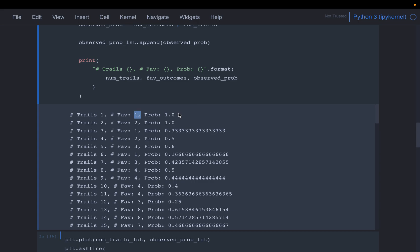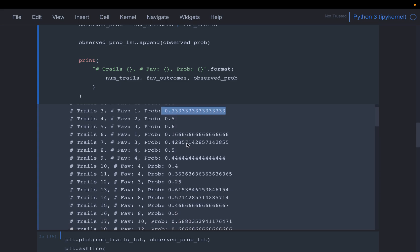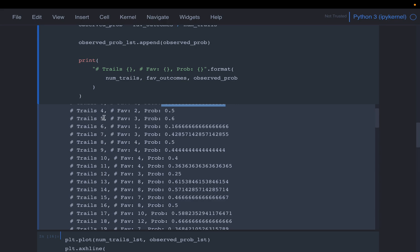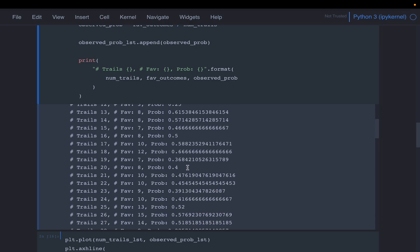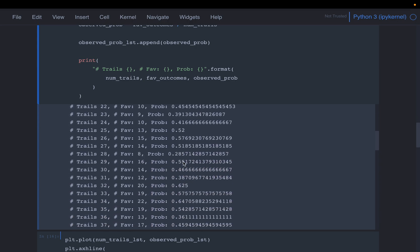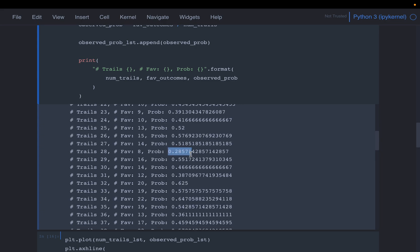Running this with maximum 100 trials: in the first experiment (one trial) we got heads, probability 1. In the second (two trials) both were heads, probability still 1. In the third (three trials) we got one head, probability 0.33. The probability is fluctuating quite a lot. Further along, values start appearing between 0.4 and 0.6, but still fluctuating significantly.